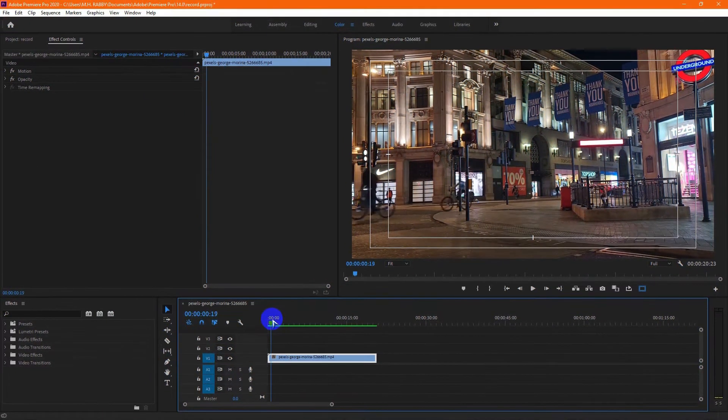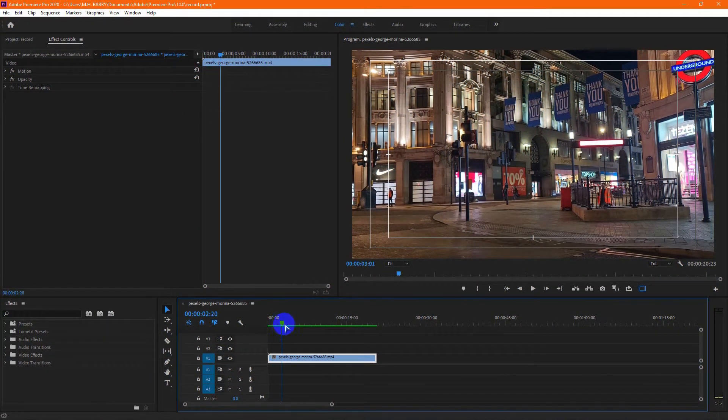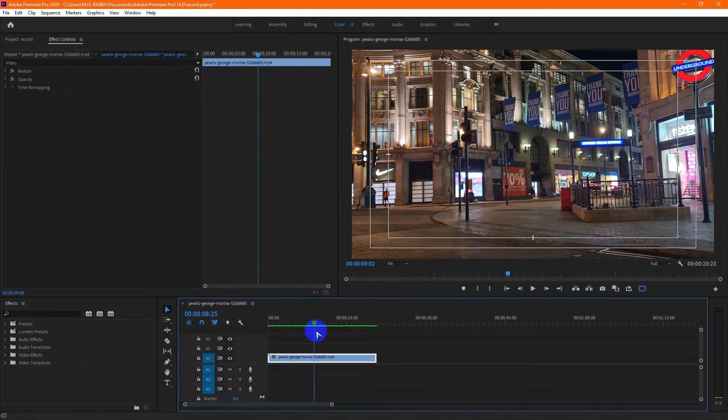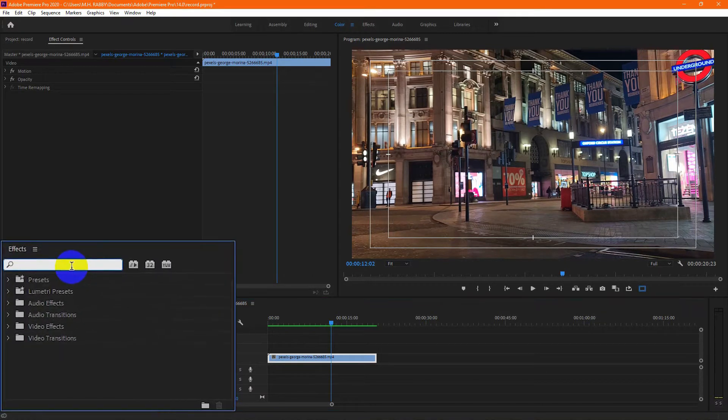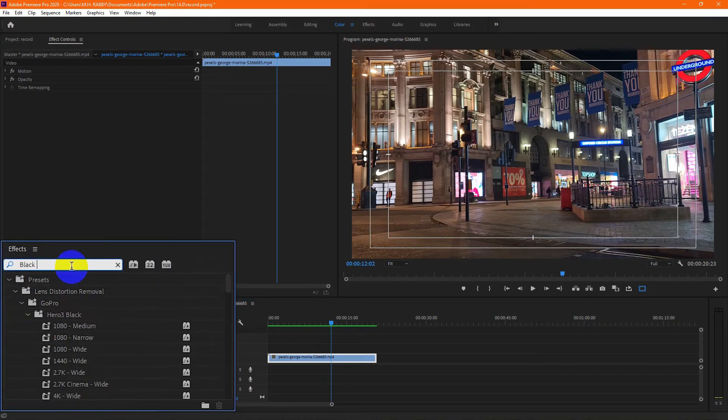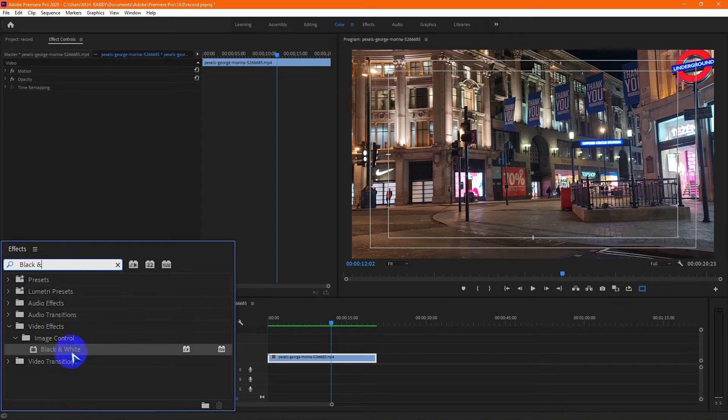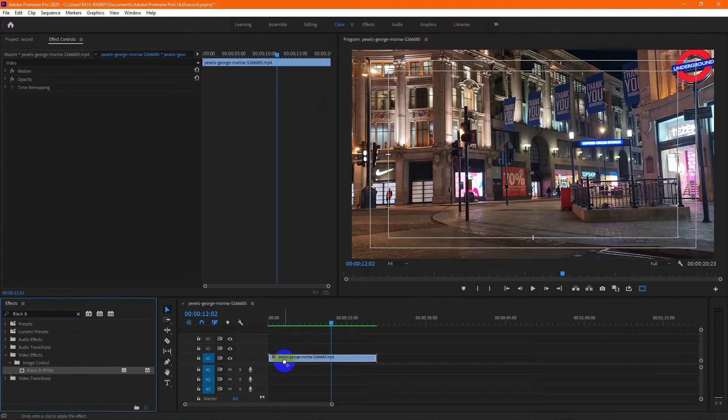First of all, open Premiere Pro and import your footage. Now go to effects and search for black and white, then drag and drop it on the video layer.